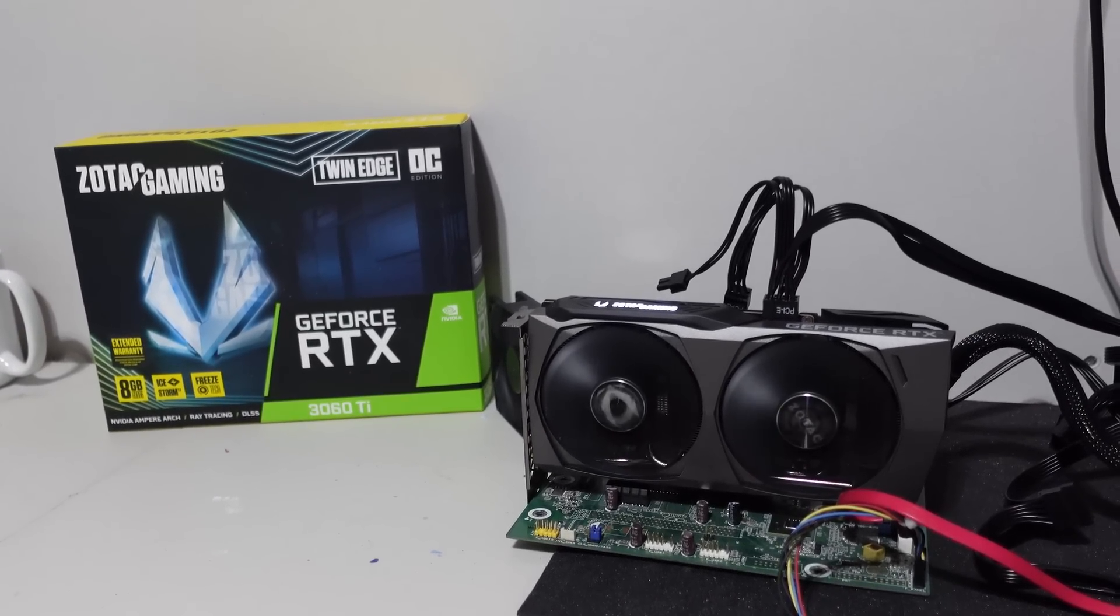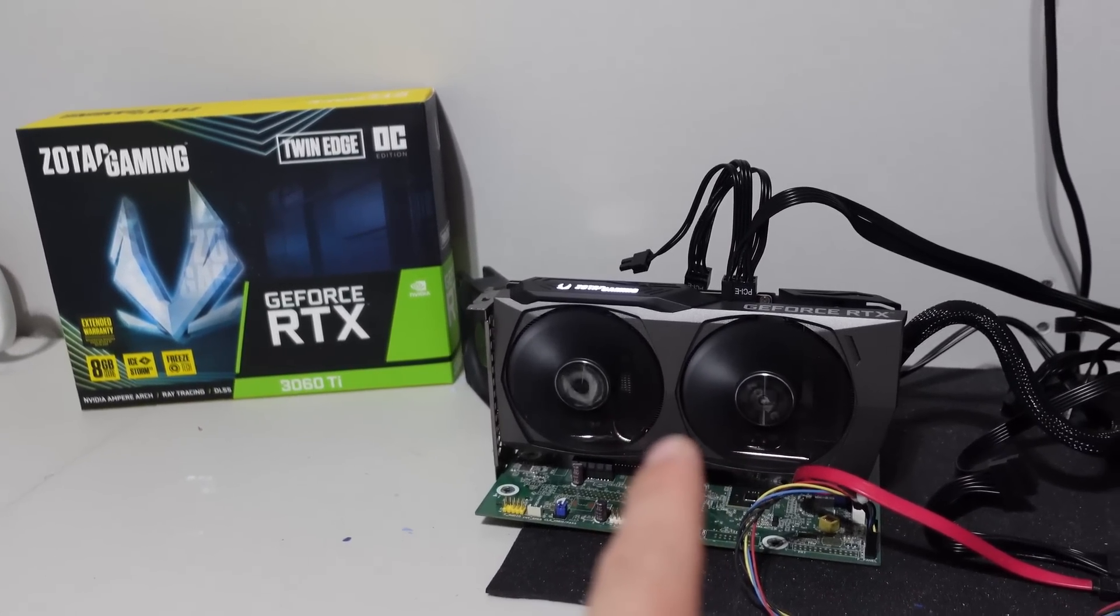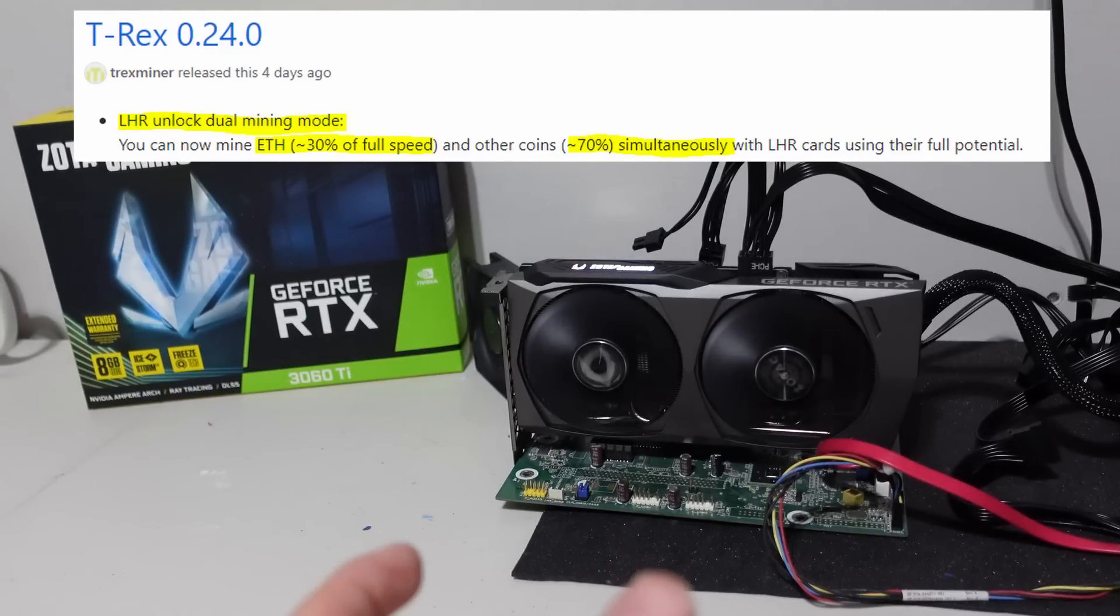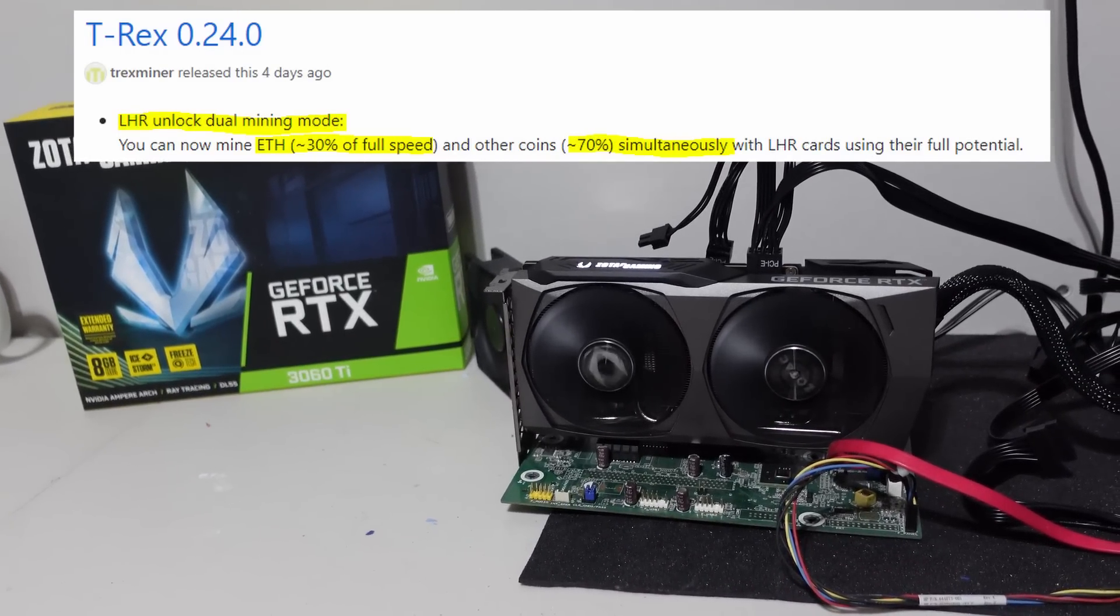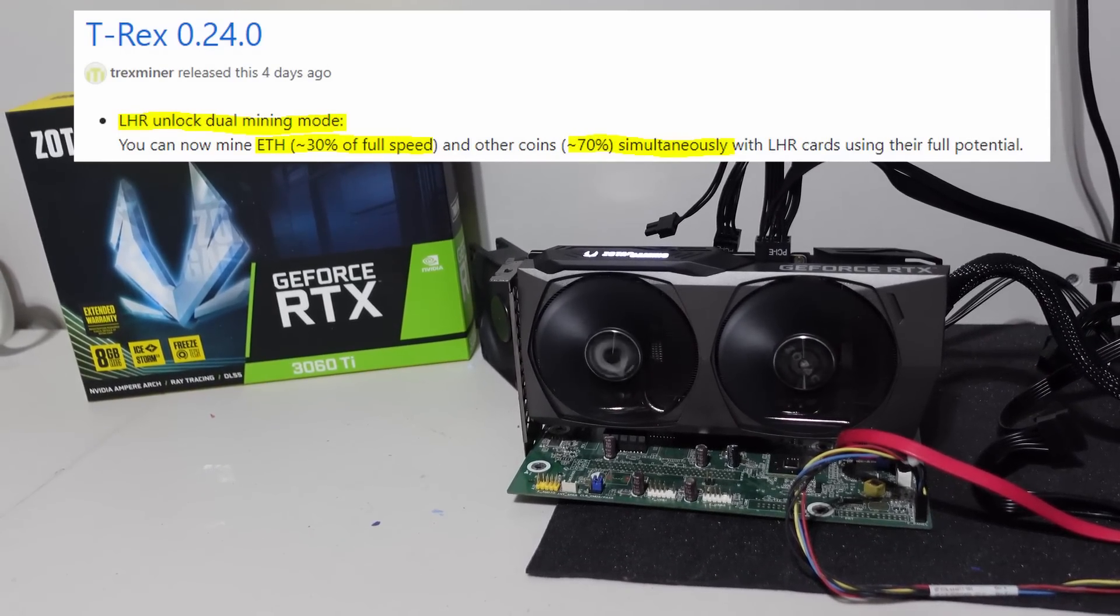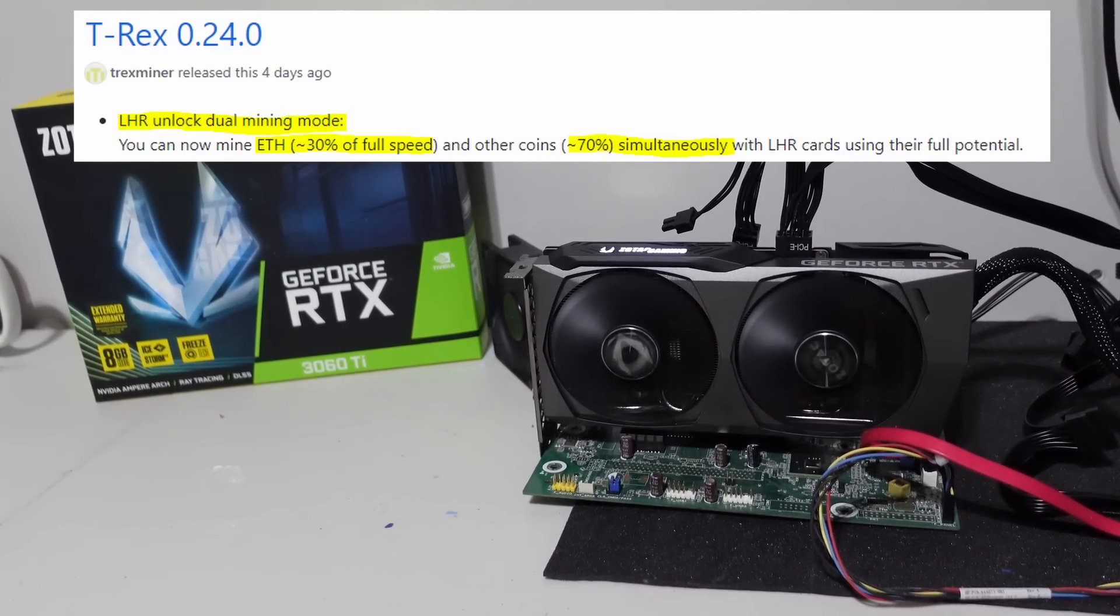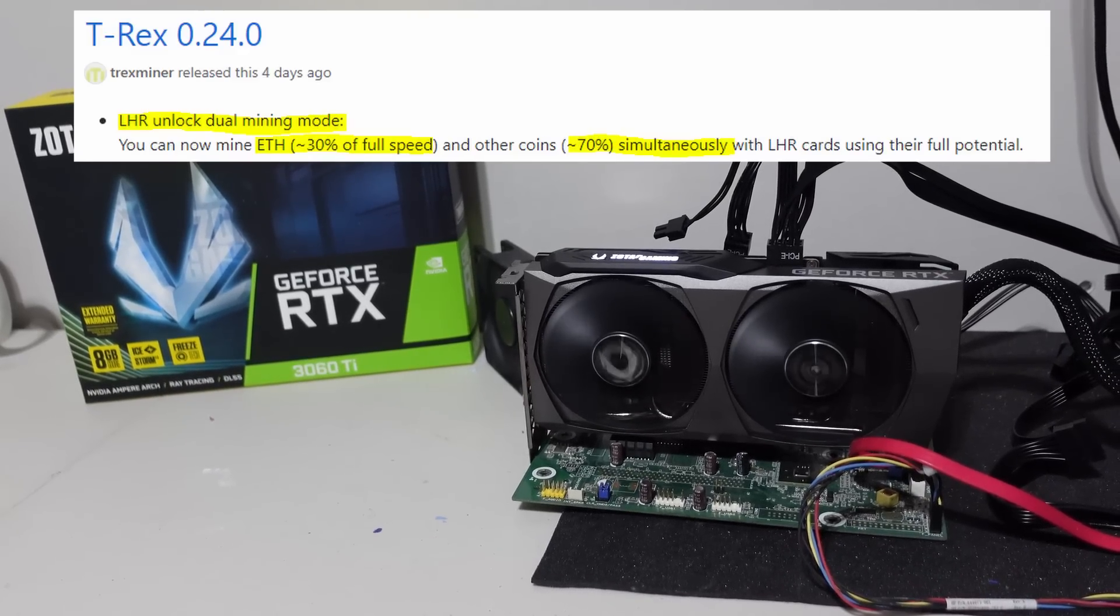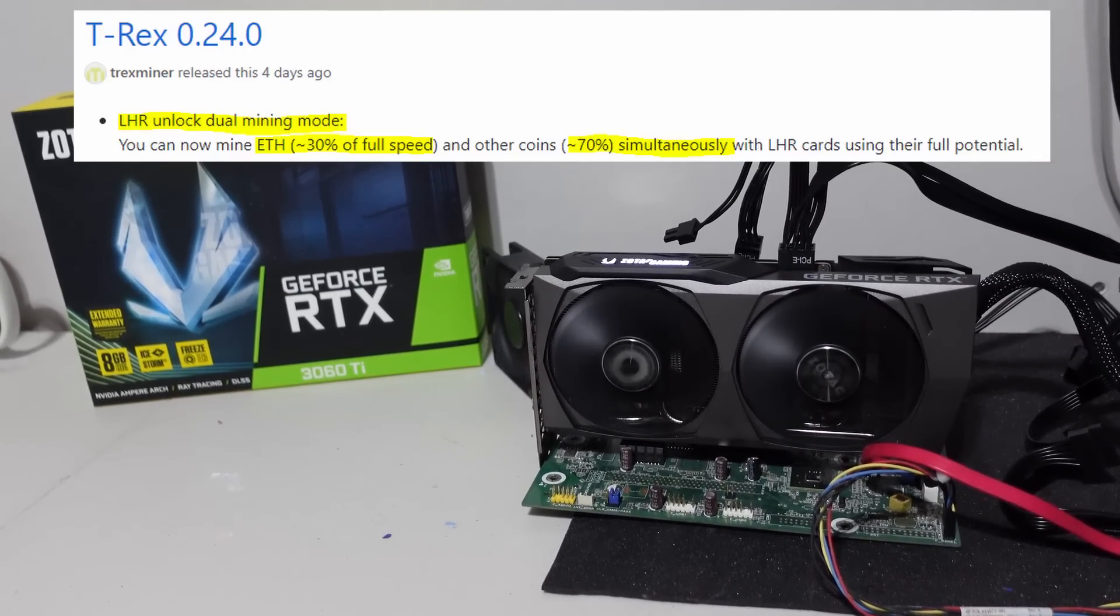If you guys are not familiar, T-Rex miner came out with version 24.0 just a few days ago, and what that does is allow you on LHR cards to do dual mining, which means you can simultaneously mine two different coins at the same time with Ethereum, which is the big one.